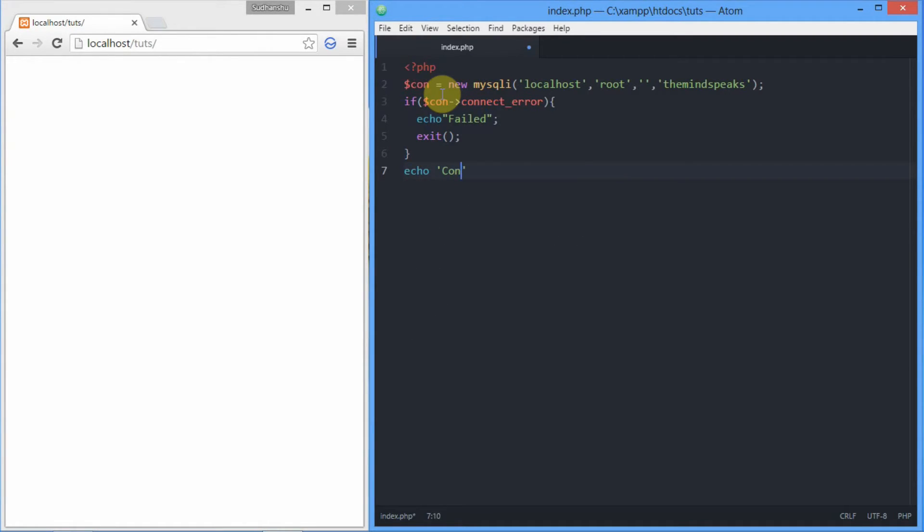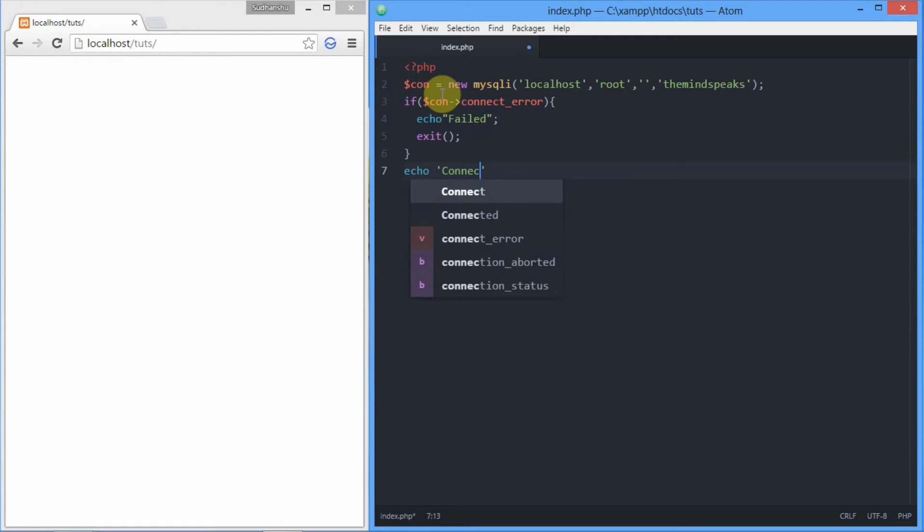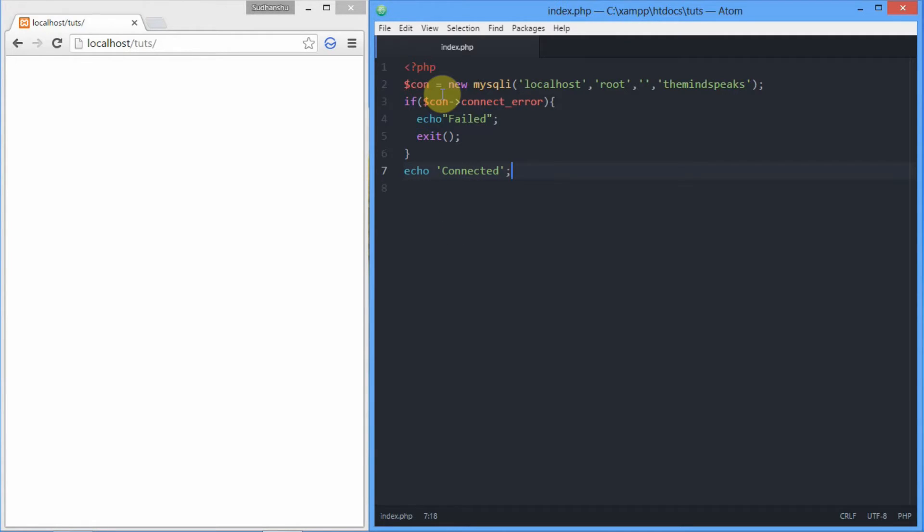And out of the block we're gonna write 'connected successfully' and echo it. So now we're done. Let's give it a try by reloading.